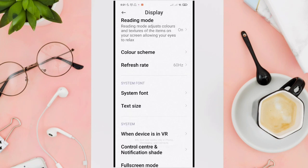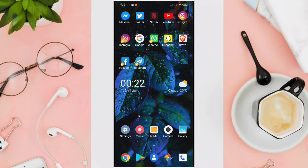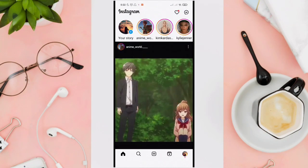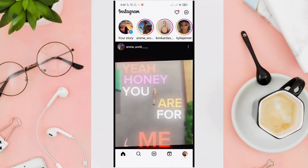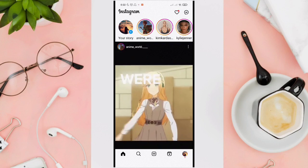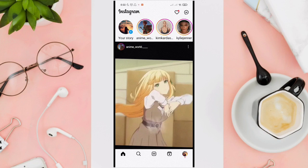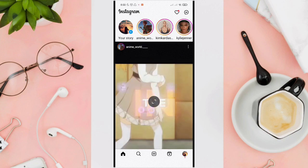We'll go back to our Instagram feed to check if anything has changed. Now you can see the difference before and after we change the text size of our phone.